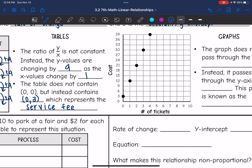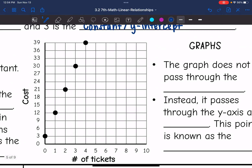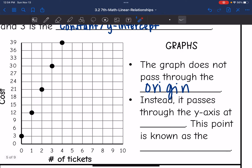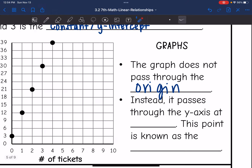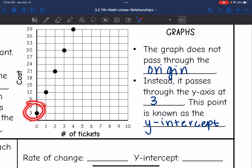Let's look at the graph. The graph does not pass through the origin — it is not passing through (0, 0). Instead, it passes through the y-axis at 3. This point is known as the y-intercept because it is where we are intersecting the y-axis.